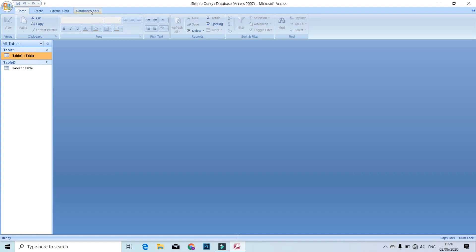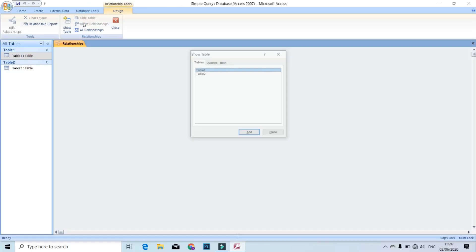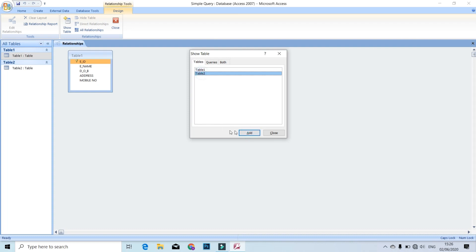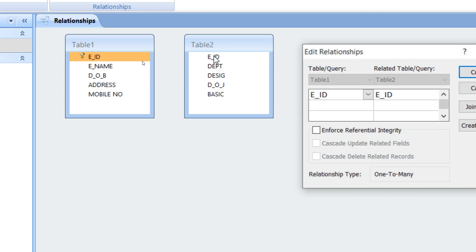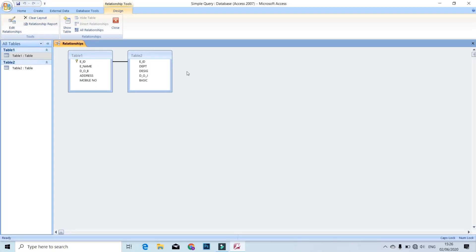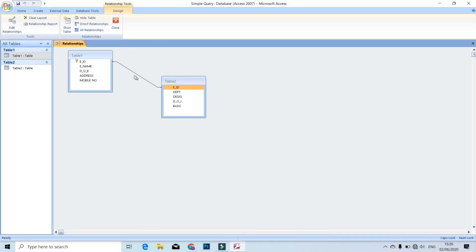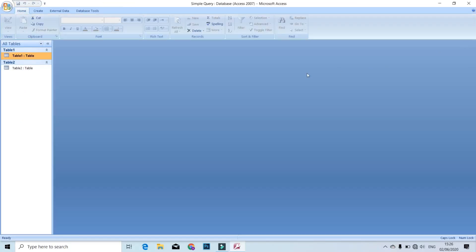Now we set up the relationship in the database. Click create, then relationship. Click and show Table 1 and Table 2 — add them and close the show table window. The first table has the EID, the second table also has the EID. Add the EID, add the relationship, and click the create button. Save, then close the relationship window and open the table by double-clicking.